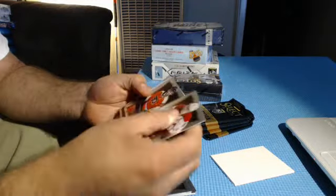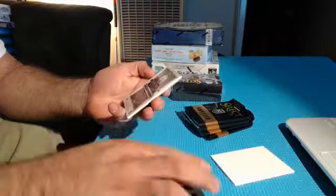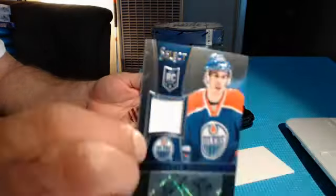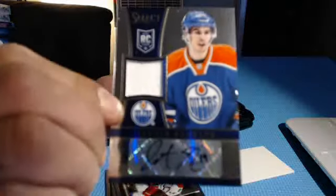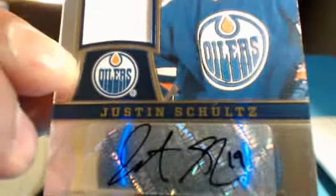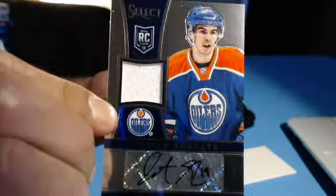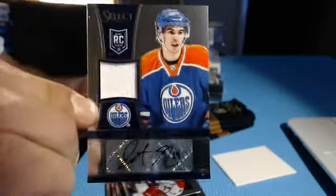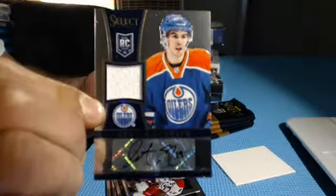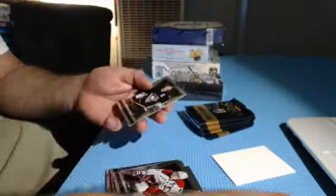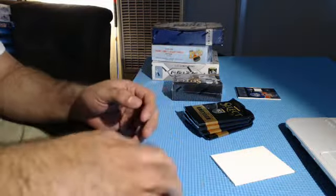Here we got our first autograph for the Oilers. Out of 199, Justin Schultz. Black ink. Justin Schultz, Oilers striking first.